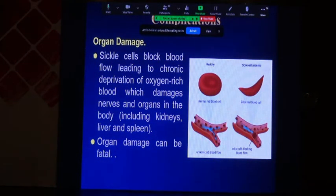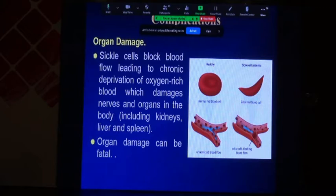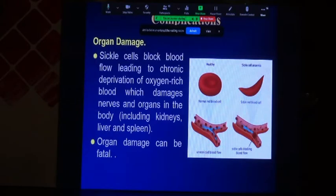What are the complications of sickle cell disease? There is organ damage. Sickle cells block blood flow, leading to chronic deprivation of oxygen-rich blood, which damages nerves and organs in the body, including the kidney, liver, and spleen. Organ damage can actually be fatal.